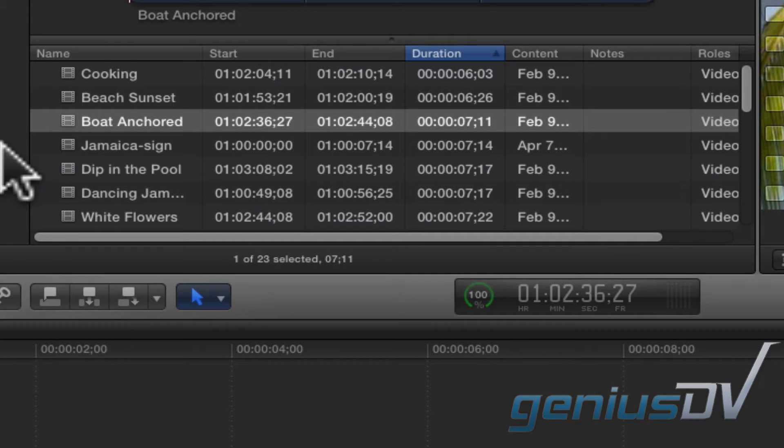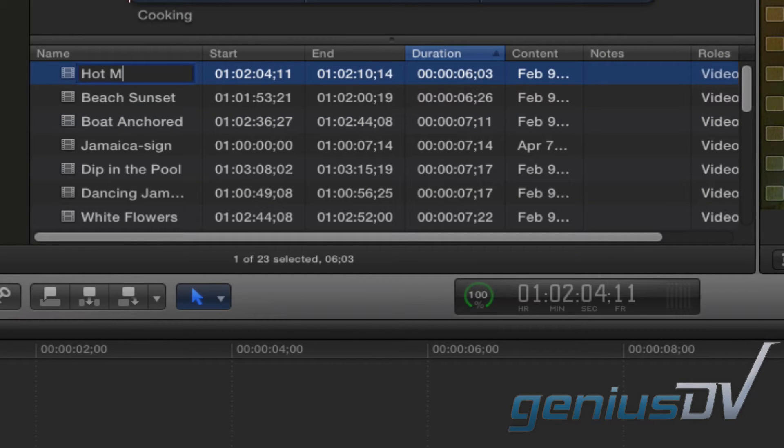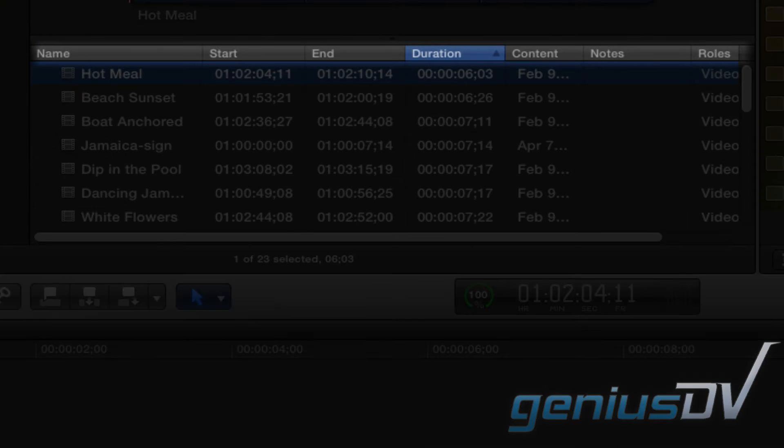To rename a clip, highlight it and press the return key. When you are in list view, there are seven default columns when you start out with a new project.